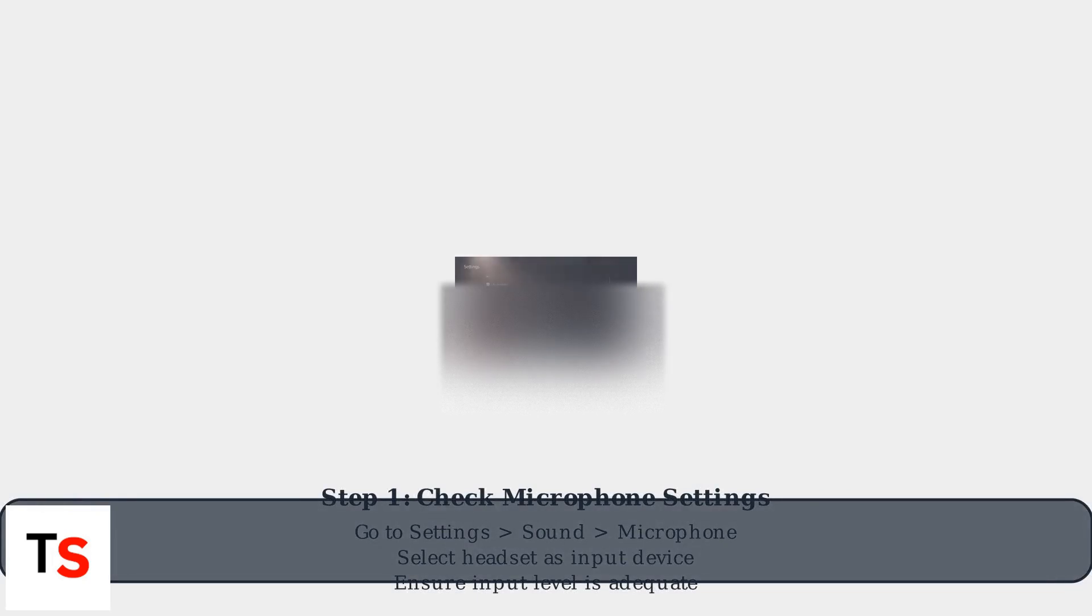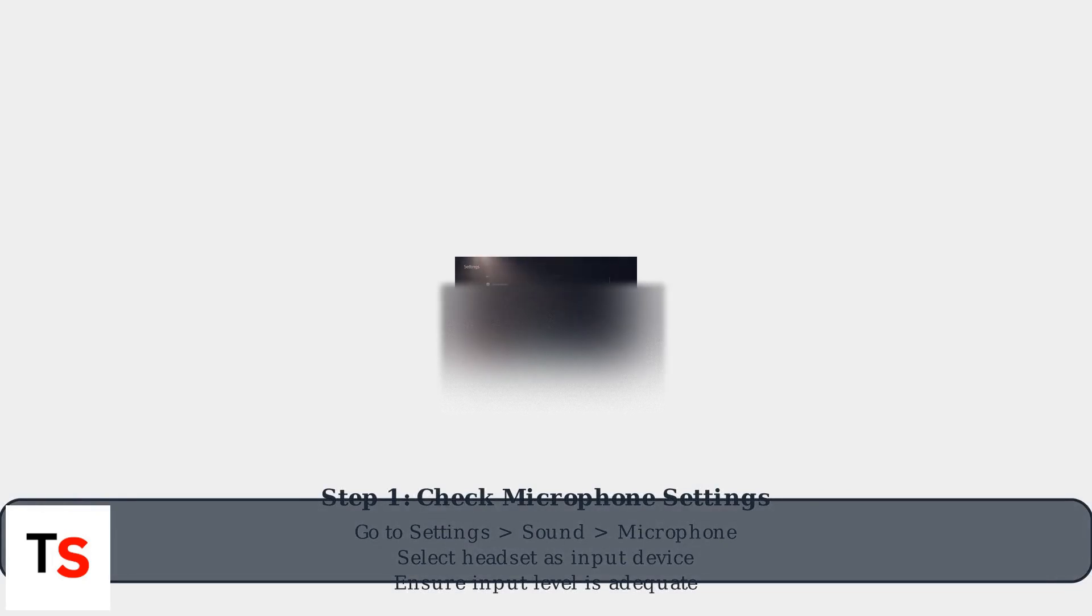First, ensure your microphone is properly connected and enabled in your PlayStation Network settings. Go to Settings, then Sound, then Microphone. Make sure your headset is selected as the input device and the input level is adequate.